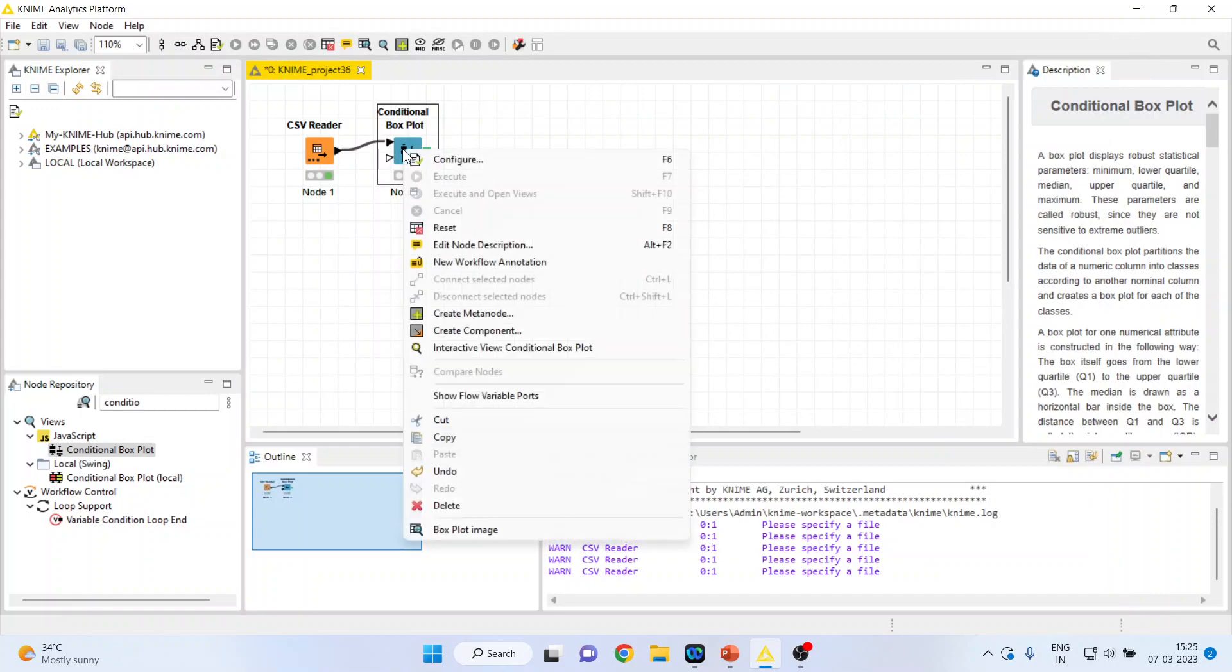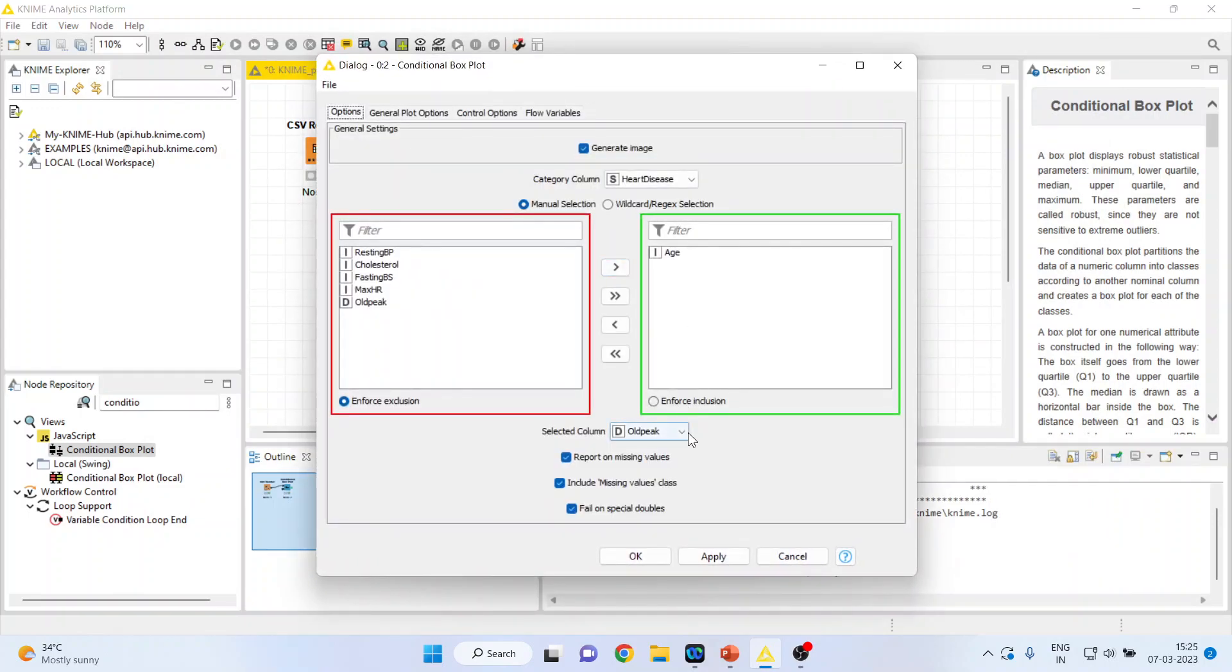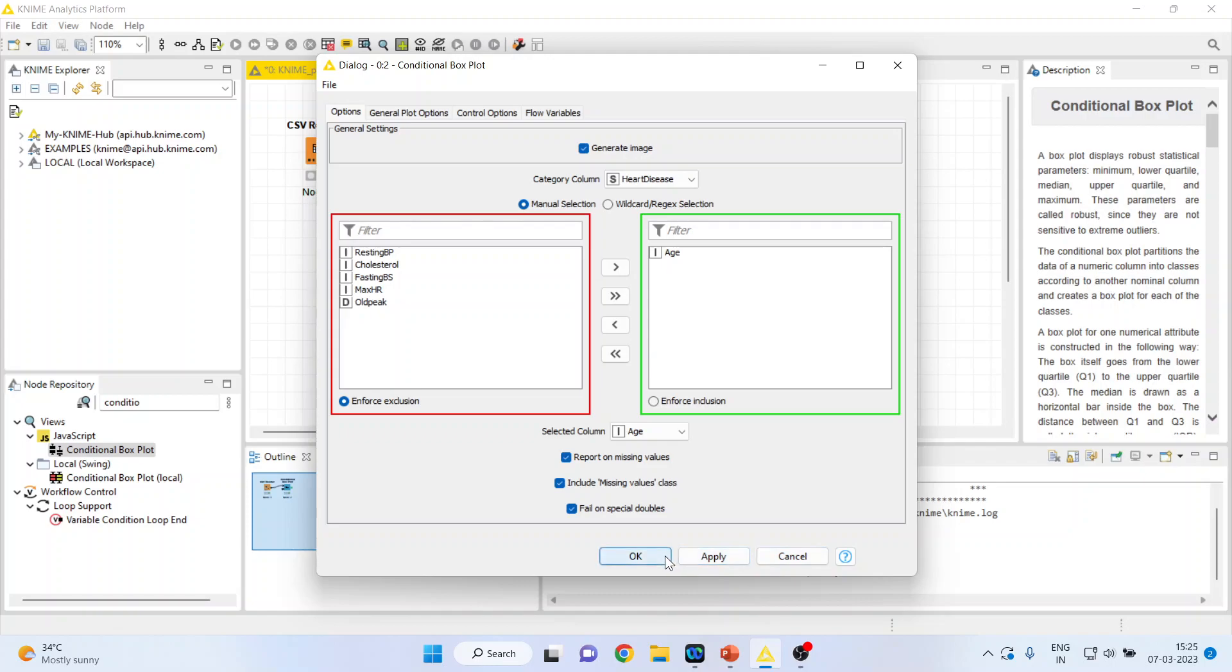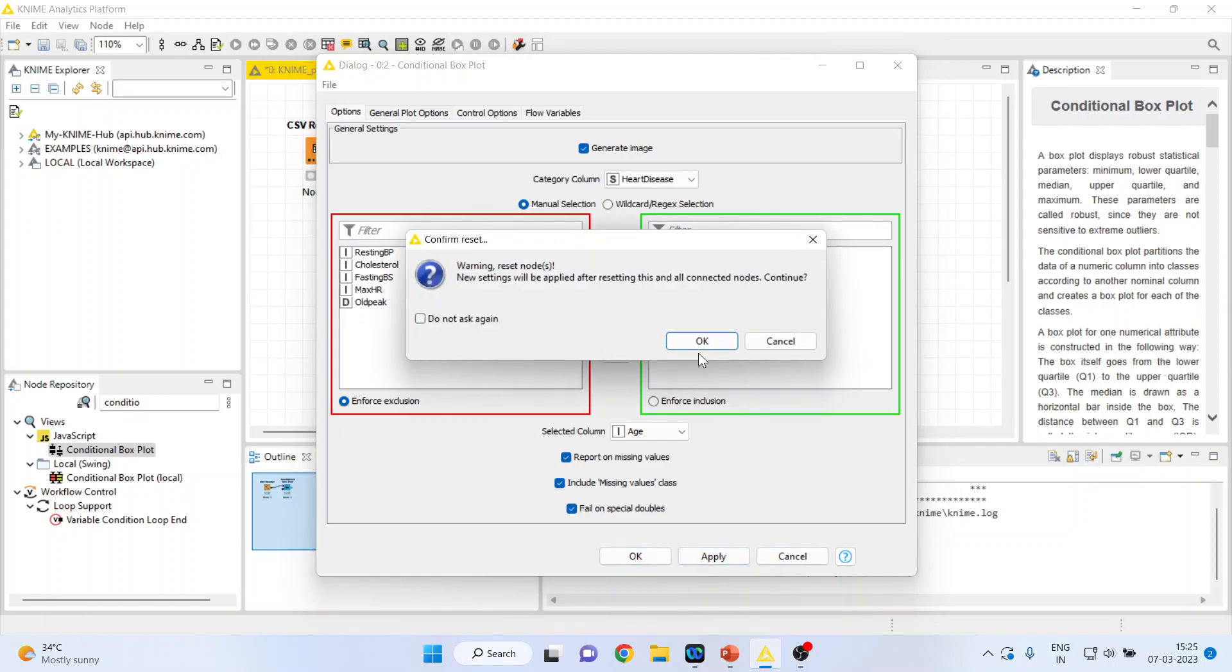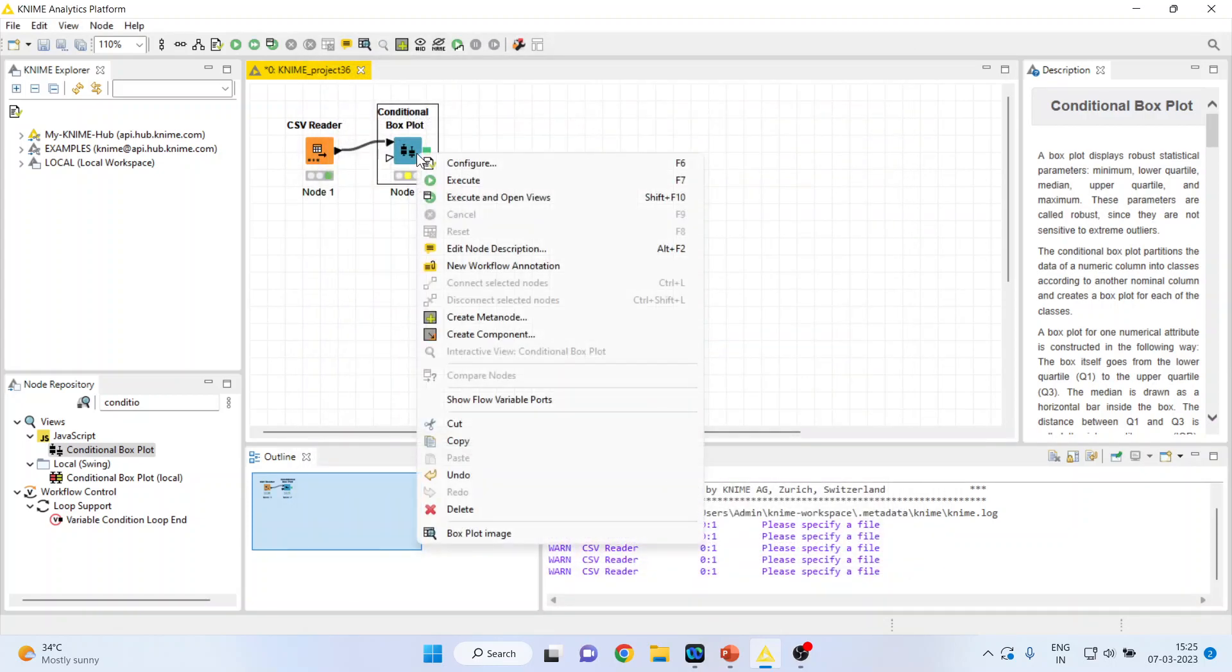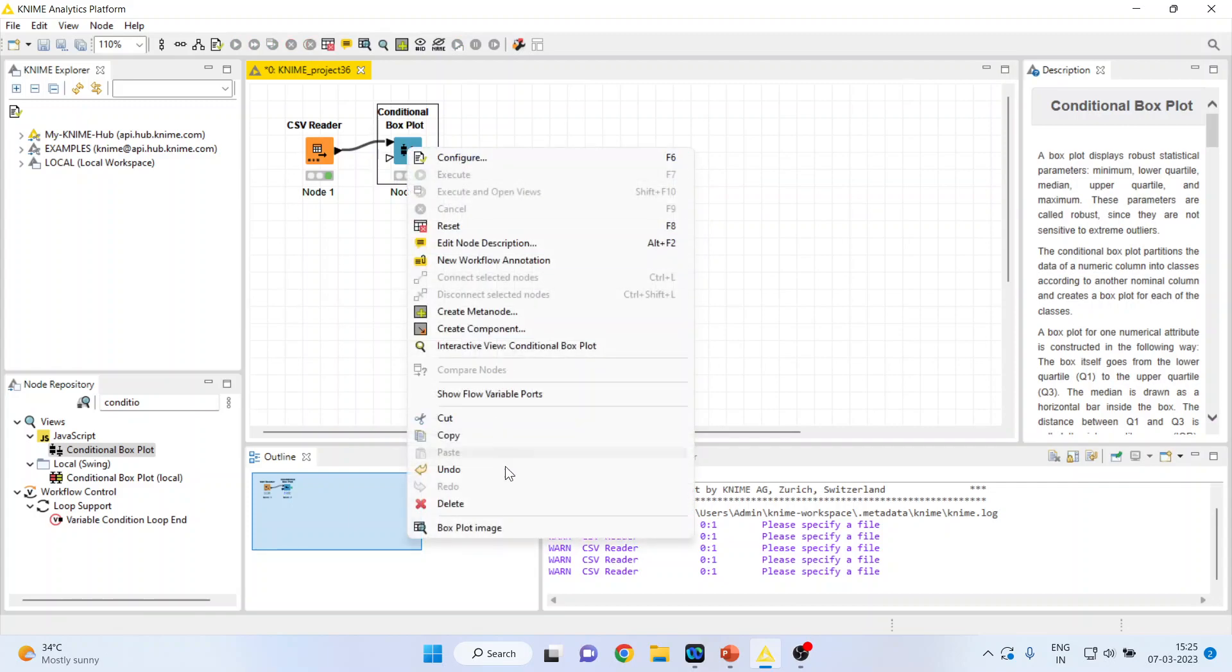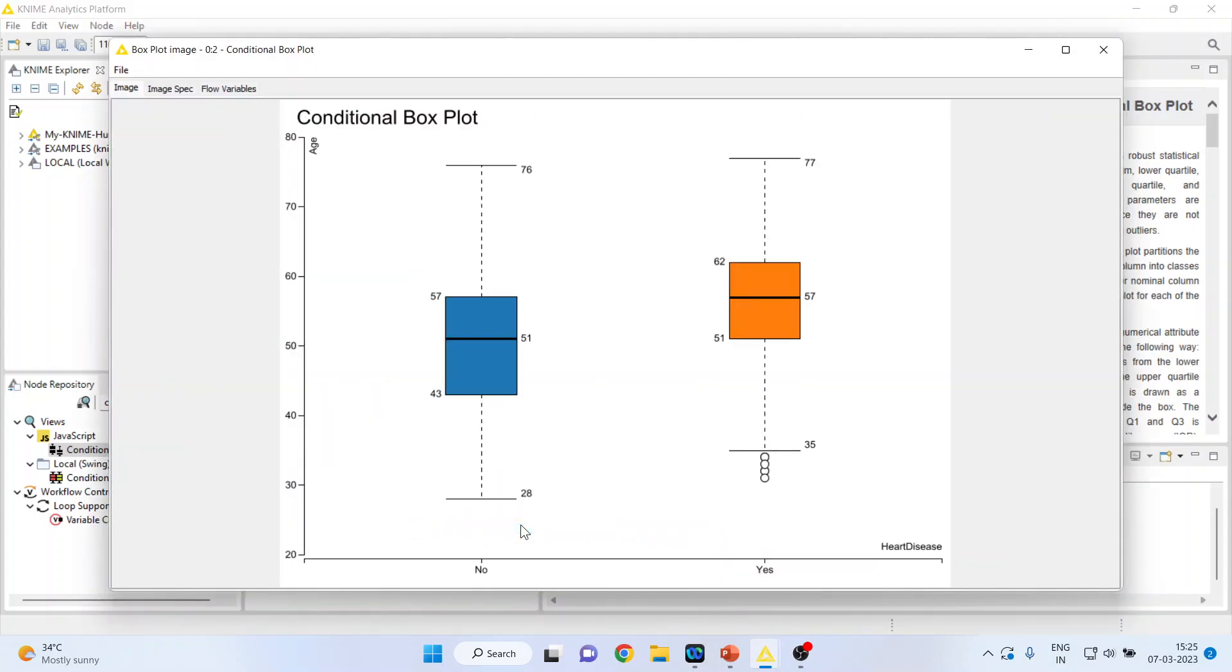Again I will go back, configure, and here I will select age. Click OK. Now right-click on it, execute, and again click on here and again click on box plot image, and you can see...